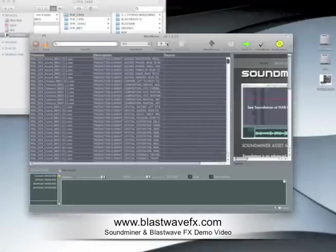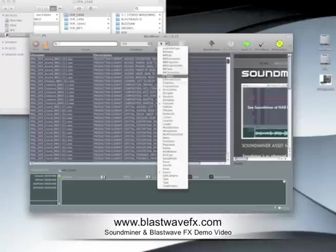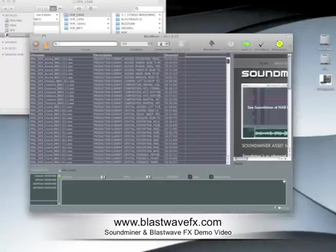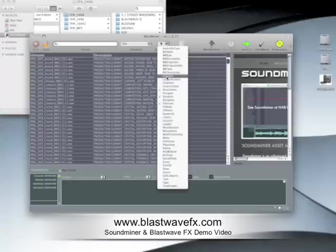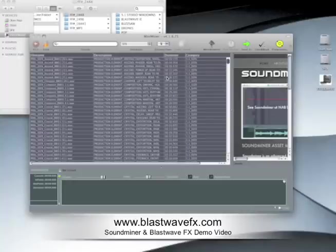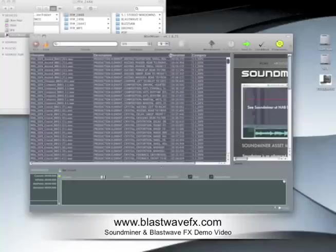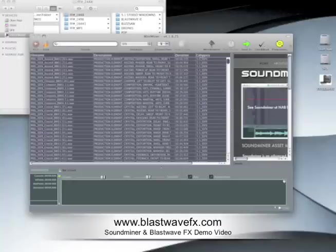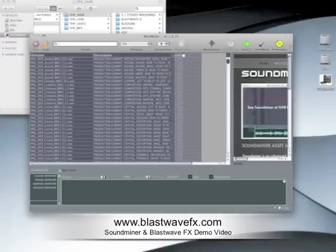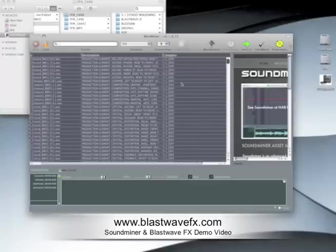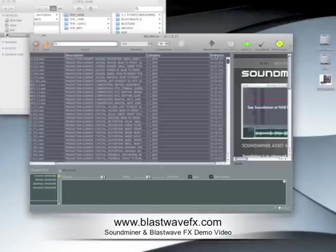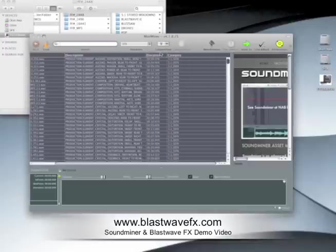Once your database is created, then you can customize your interface. I'm going to hide the Source field, since we don't have any metadata for that, and add the Category field. You can drag the columns to resize and easily reorder them. So I'm displaying the file name, description, duration, and category.